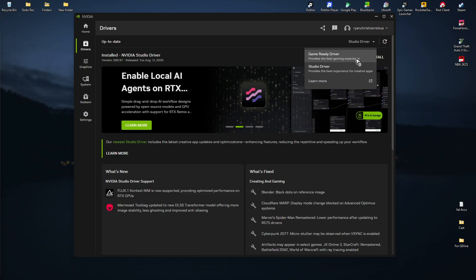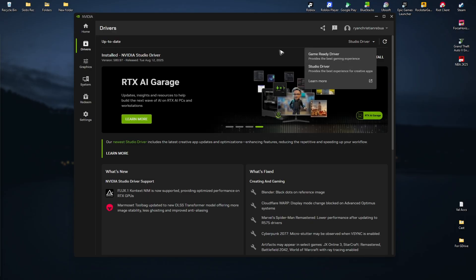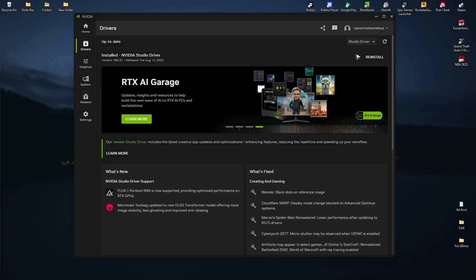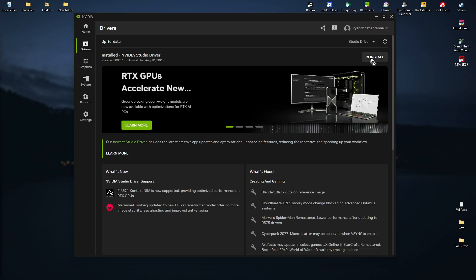Game ready, as it states here, is best for gaming experience, and studio is for creative apps. Once selected, click install or update, and once that's done, you're good to go.